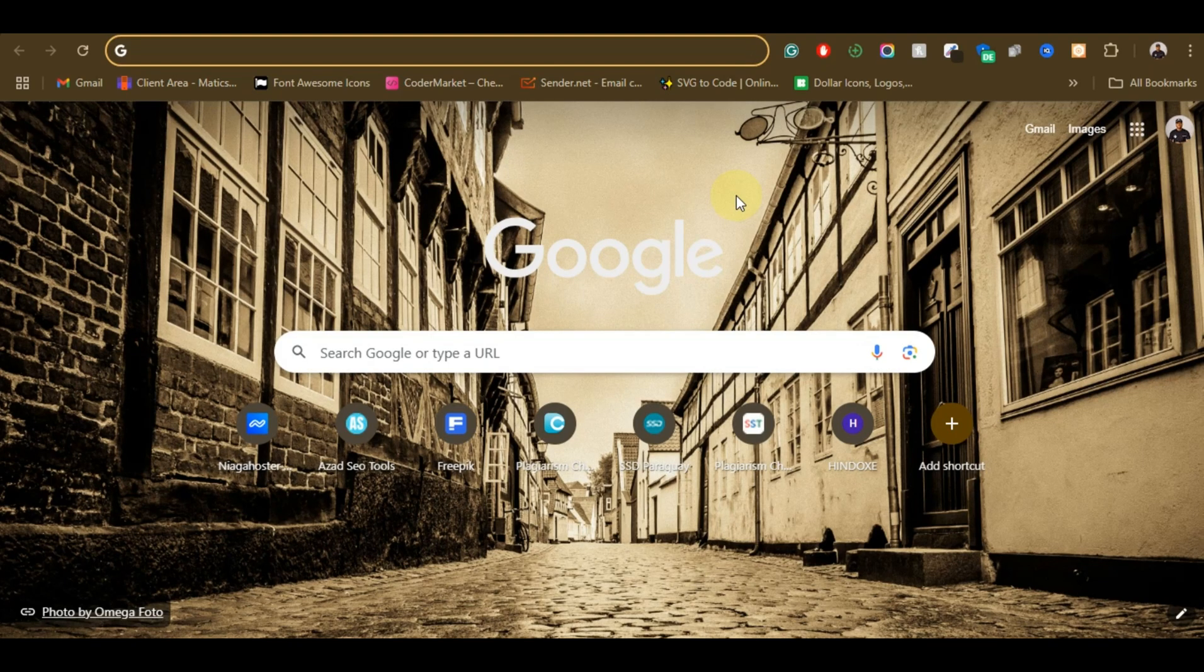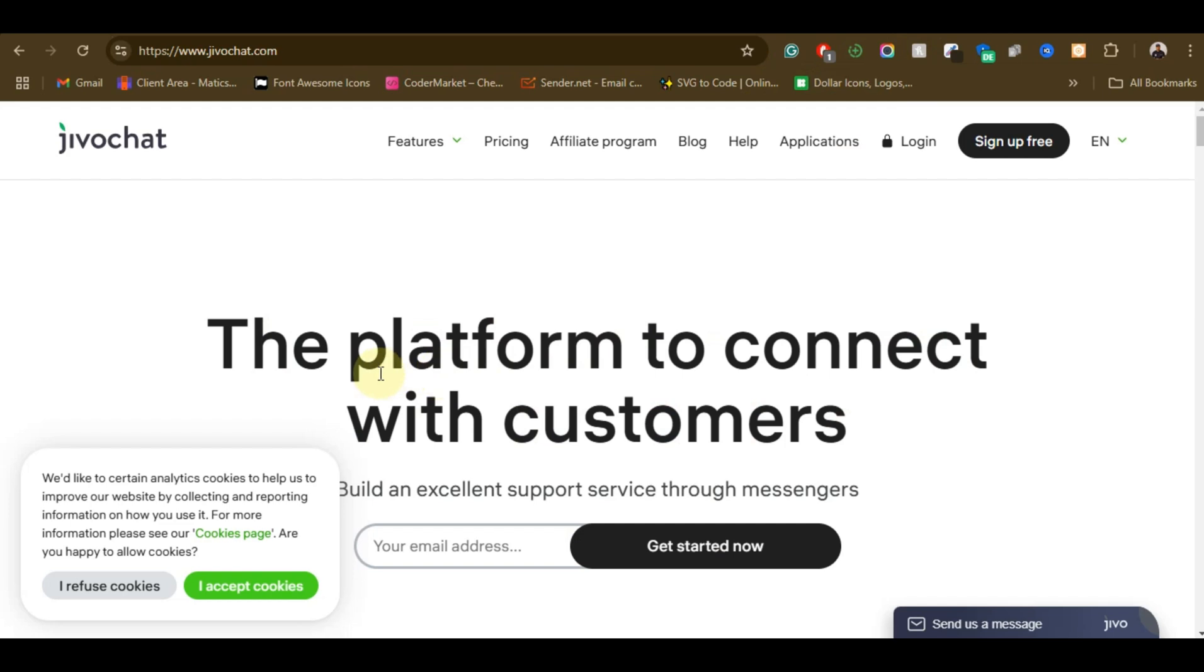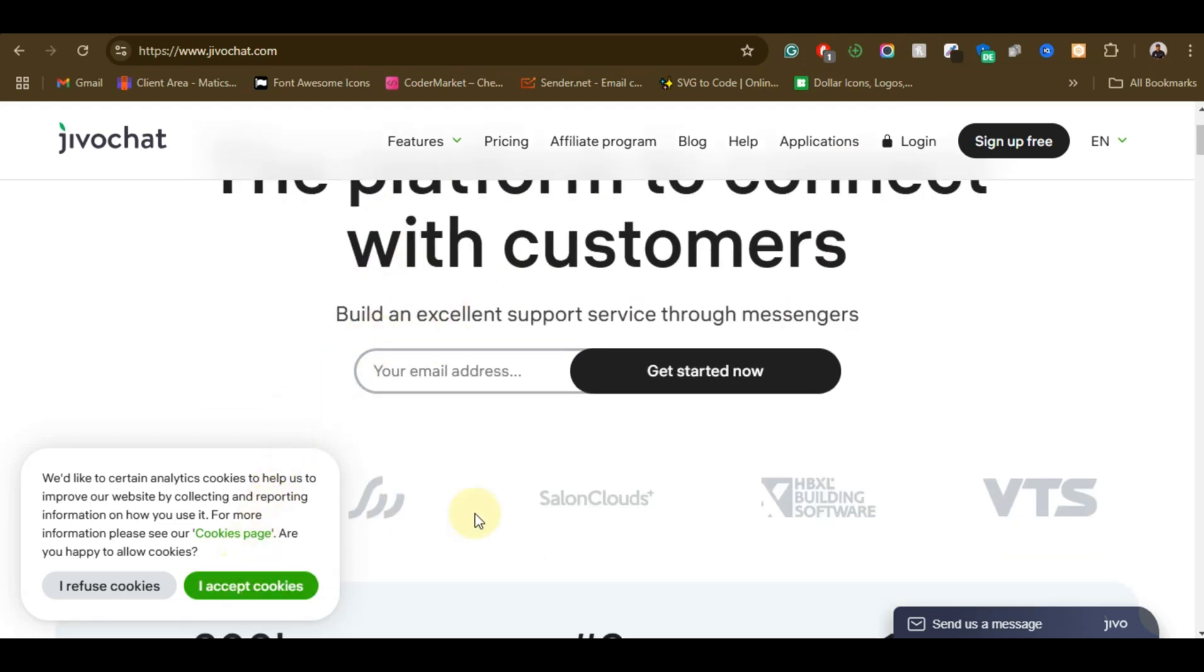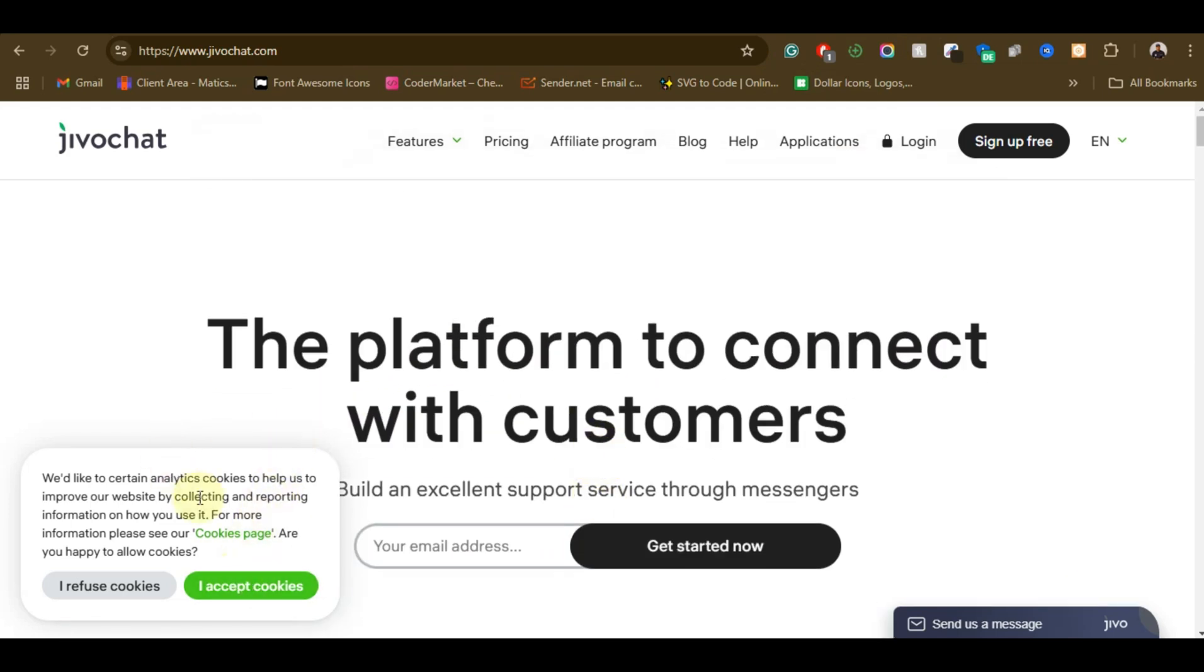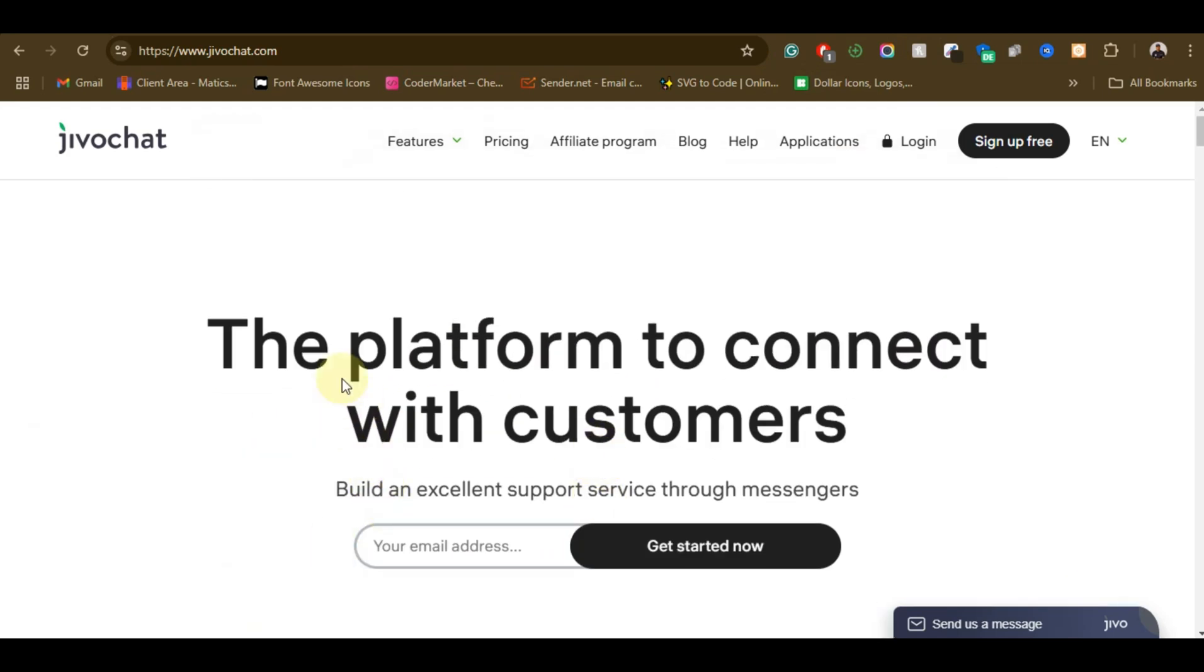So we have a lot of live support channels, like live chat buttons you can add on your website. There are a lot of live chat buttons, but in this particular video I'm going to be using JivoChat, which is a very popular live chat button. So we're going to be using Jivo.